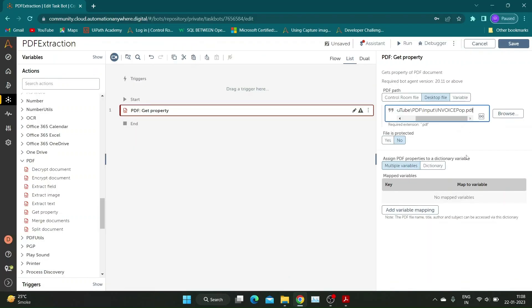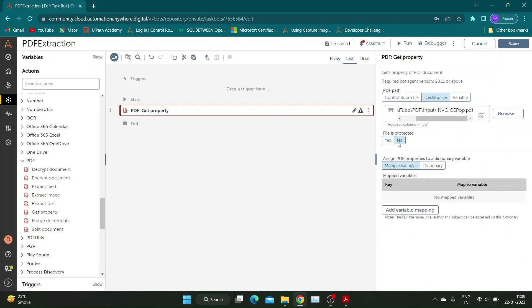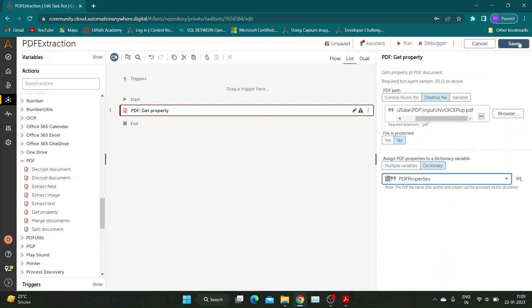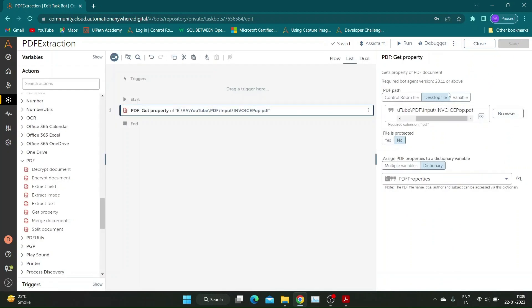We will go back to Automation Anywhere and specify the PDF path in the respective section. If your file is password protected, you can click on yes and add username and password to access it. To store all properties, we need a dictionary type variable. I have named it as PDF Properties.